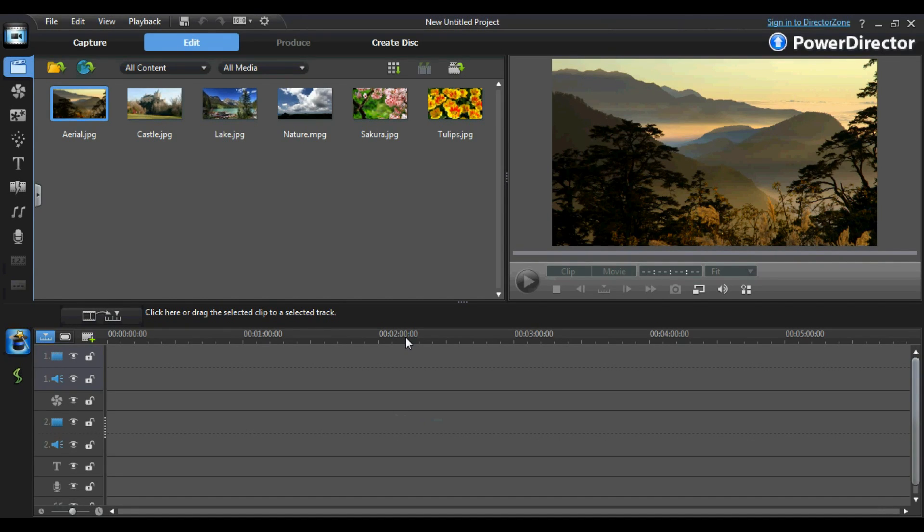Hello. Today I'm going to be giving you an in-depth tutorial on how to use CyberLink PowerDirector 9.